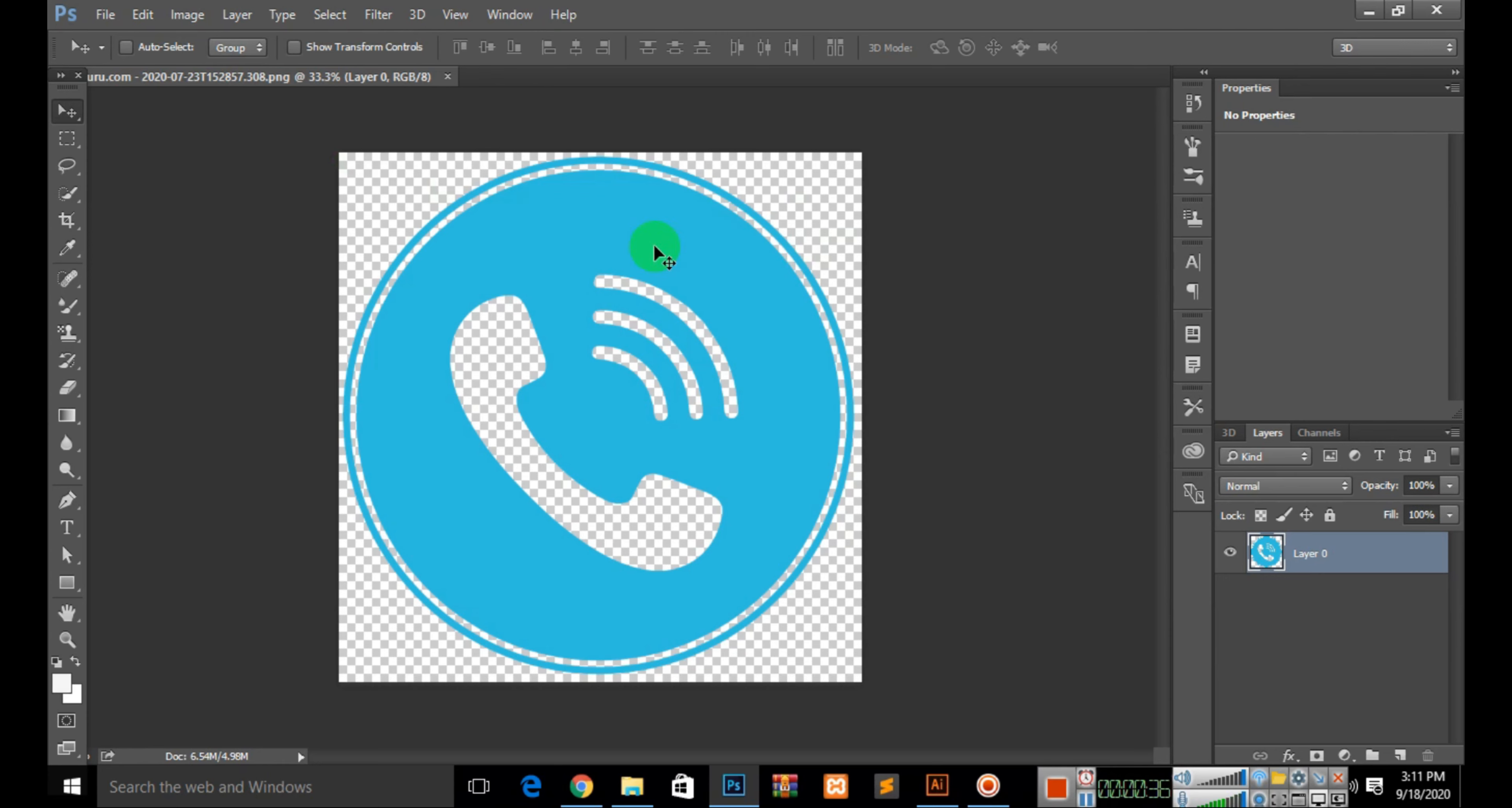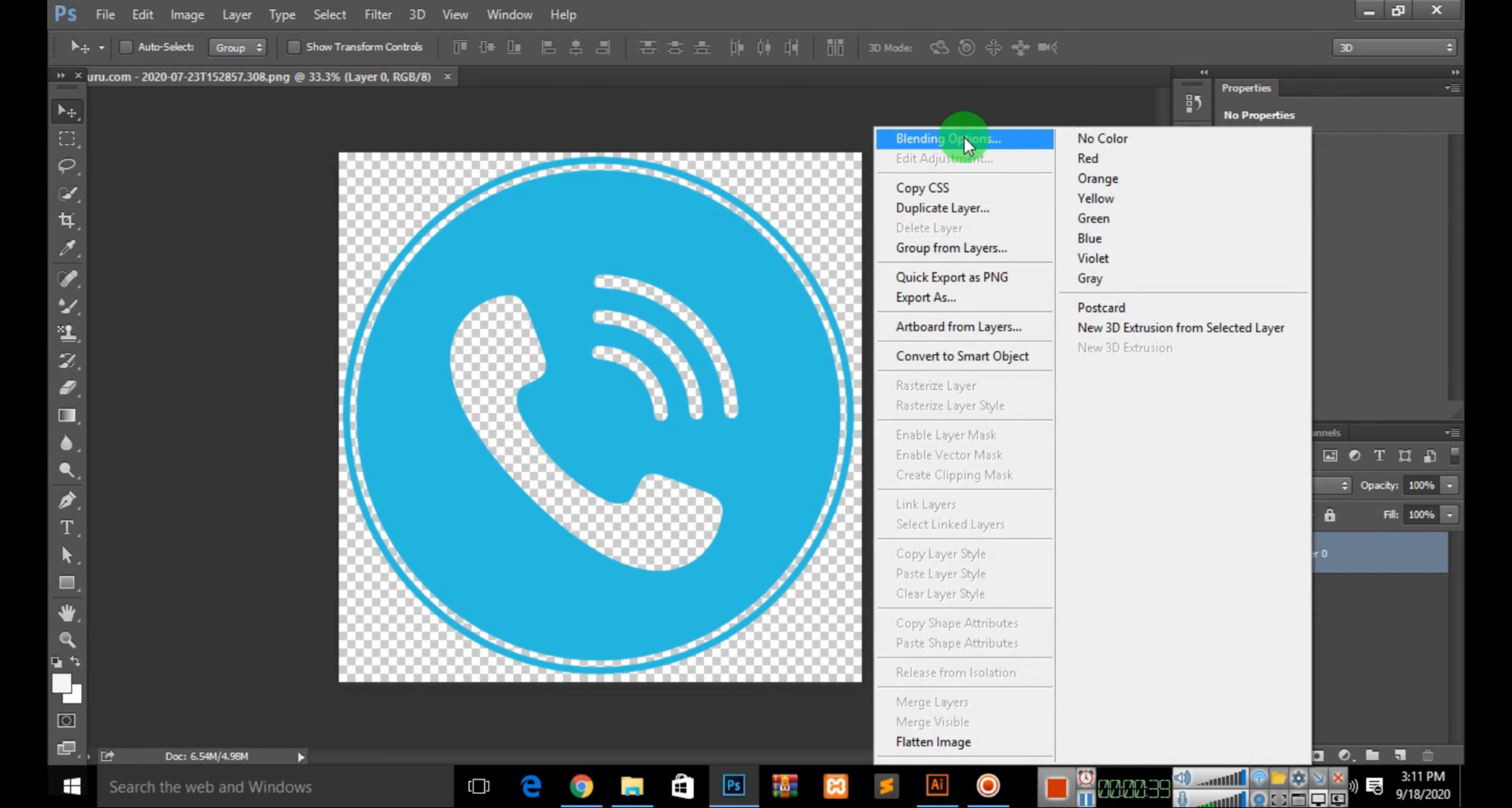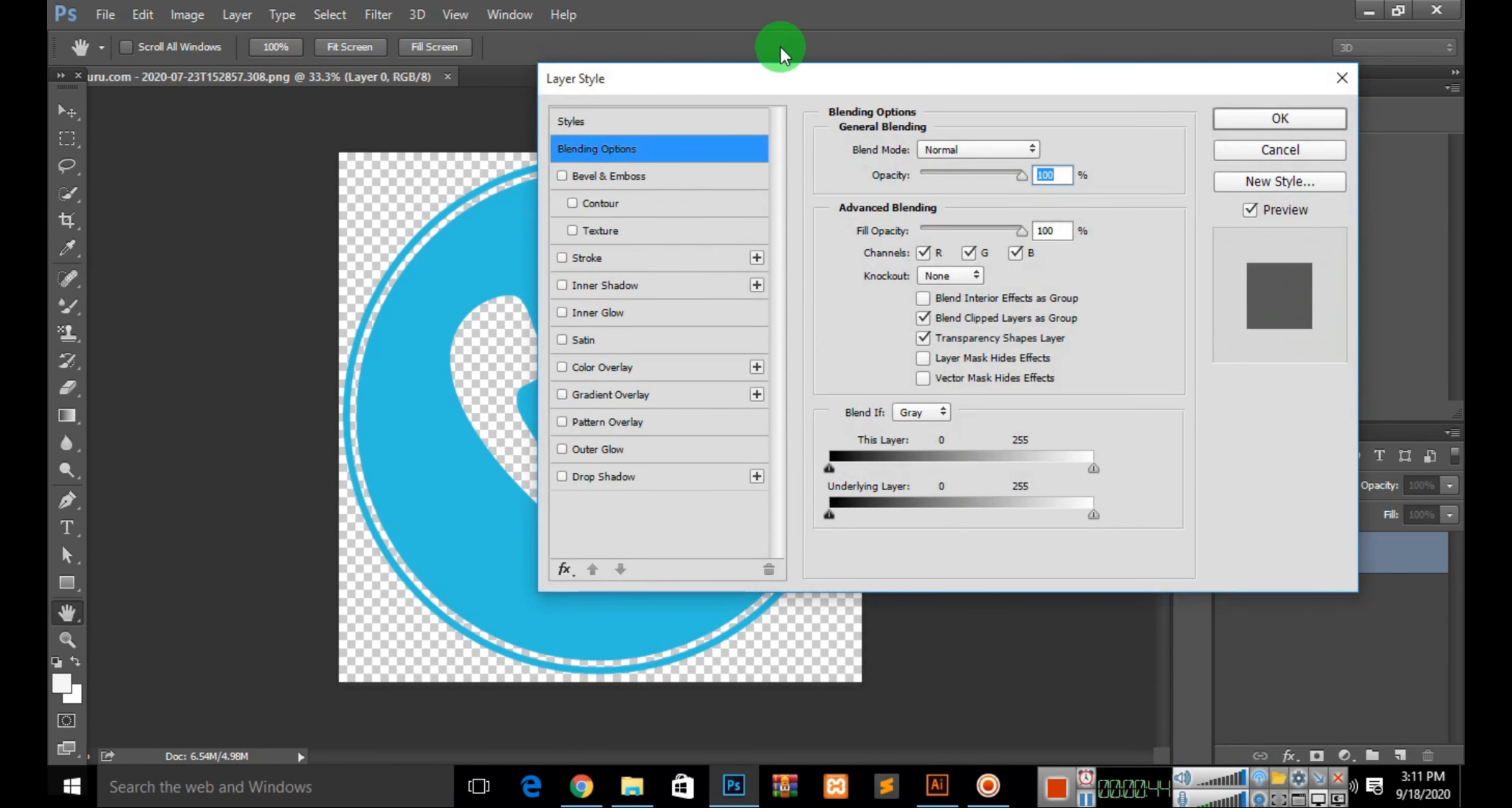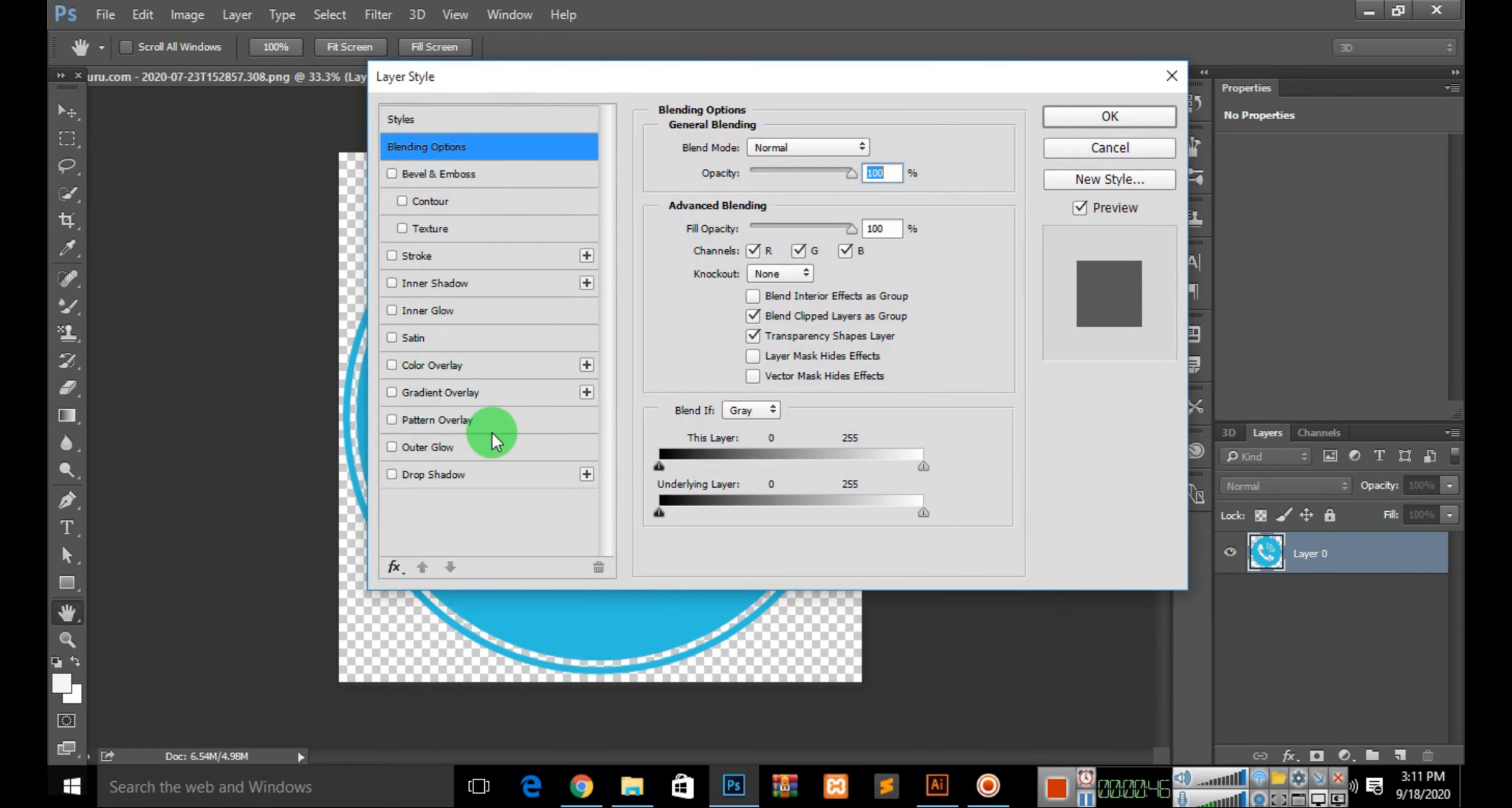Right-click on the layer and open Blending Options. When you click on it, you'll see Color Overlay. Select that option.